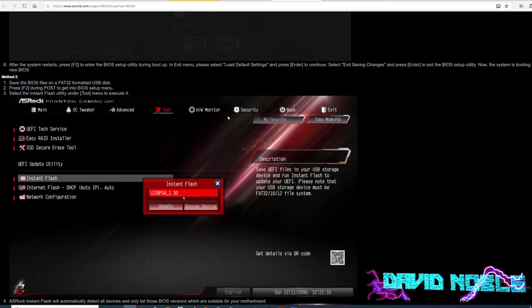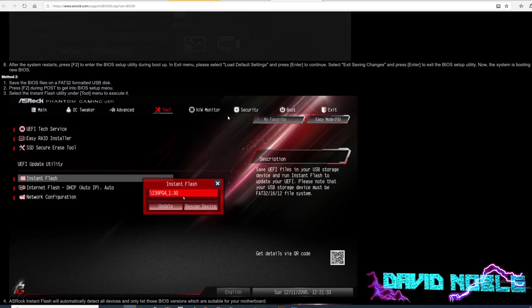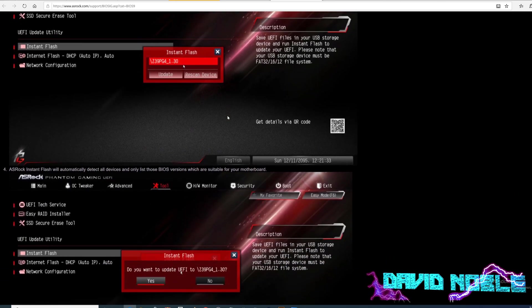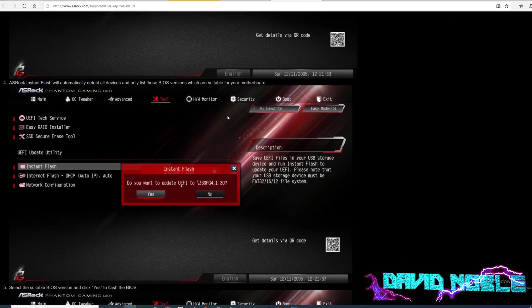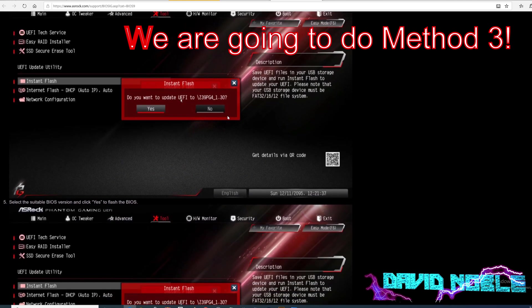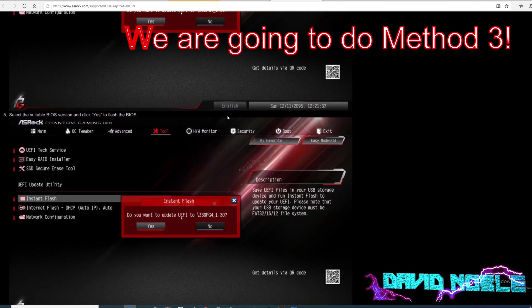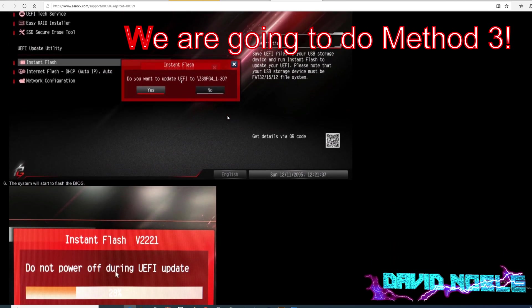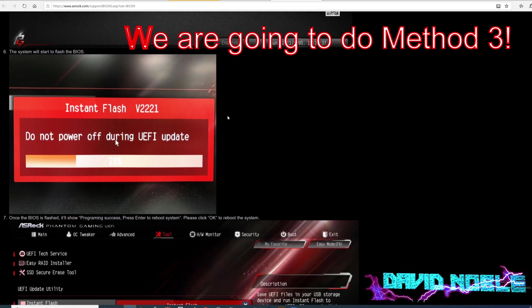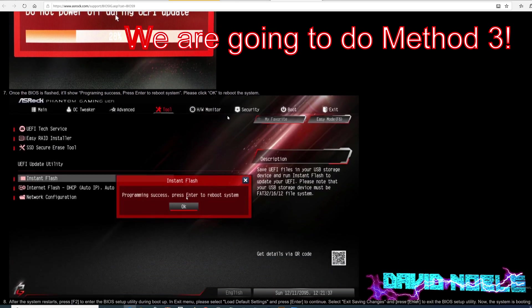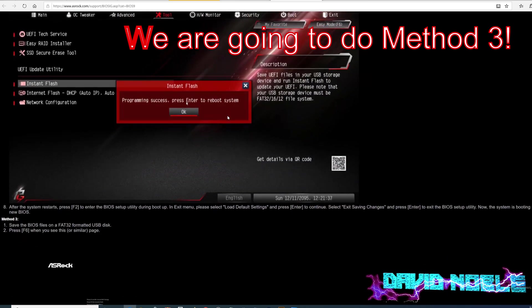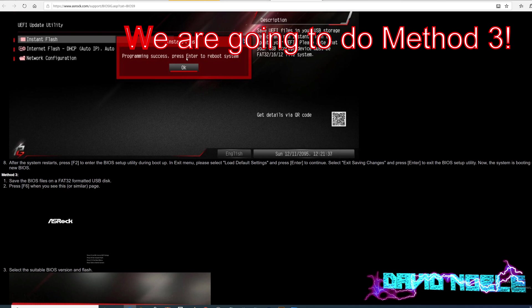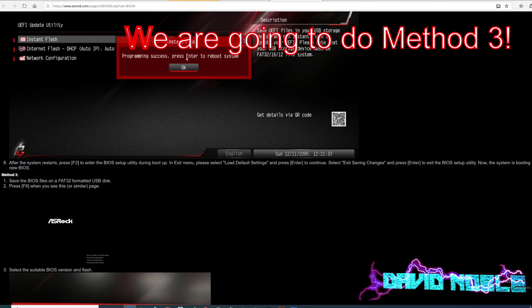And then there is method two, which these are all somewhat similar. All right. So I like to tell you what we're going to do and then we're going to go do it. All right. Method three. This is the one that I never do and I may start doing it.